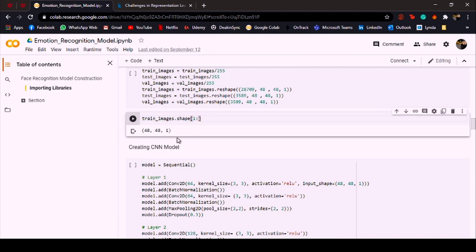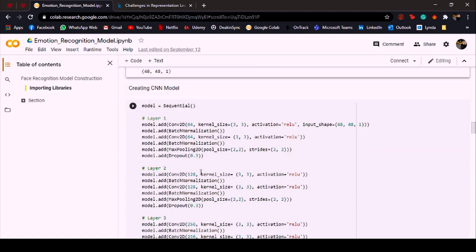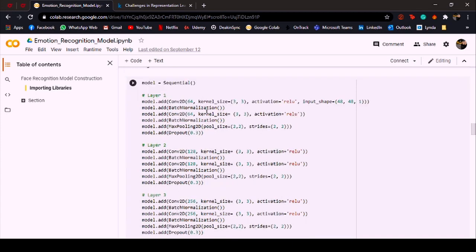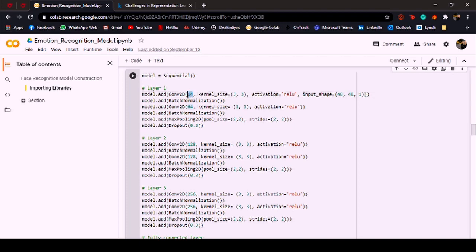This is the part where I'm building the CNN model for this dataset. I have basically used three layers and all those layers are basically the same, but the number of nodes or you can say neurons in every Conv2D layer just keeps on doubling every time.